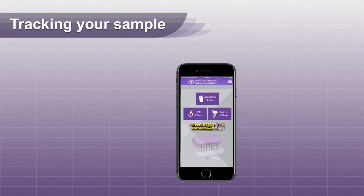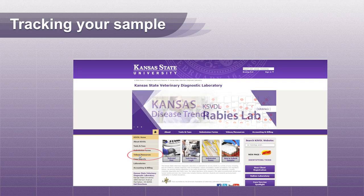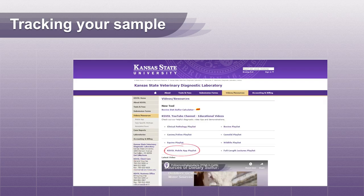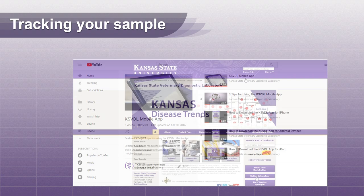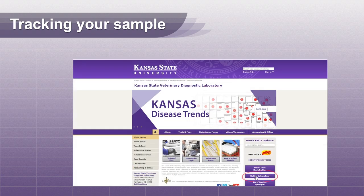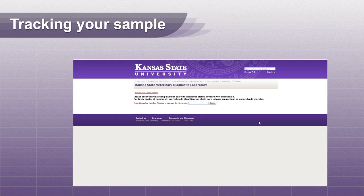KSVDL offers a free app that will notify you when your sample arrives and when it is finalized. For assistance in downloading or using the app, watch our videos in the KSVDL mobile app playlist, which you can find under our Video Resources tab. Another way to check the status of your sample is to enter the pet's microchip number using the FAVN Microchip Status button on the rabies lab webpage.